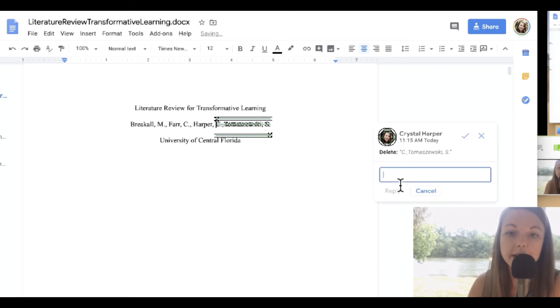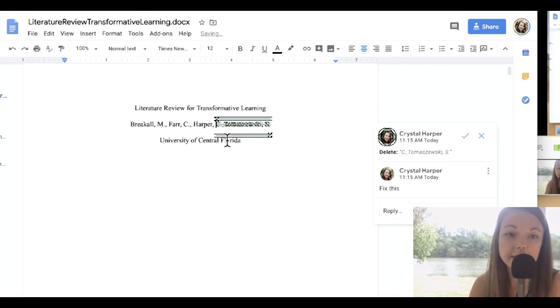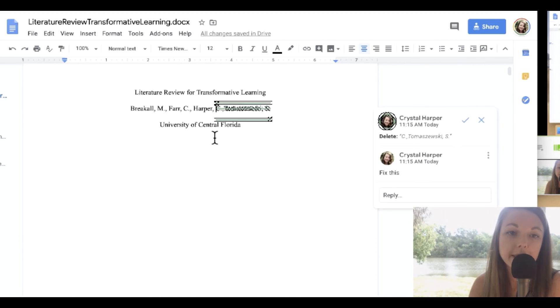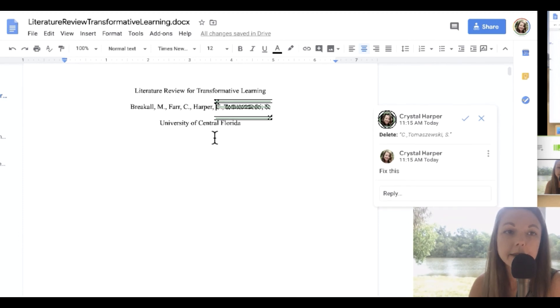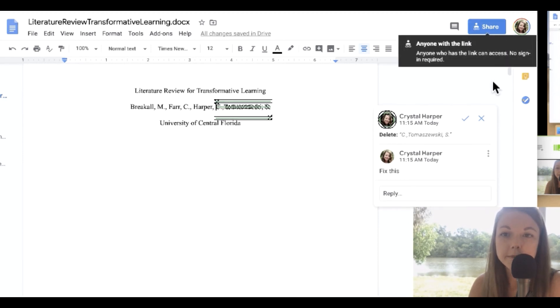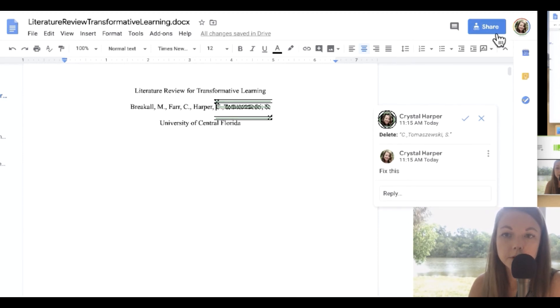A teacher can say, nope, that's not right, and the student gets direct feedback in the document immediately. So that's just one of my favorite things about Google Docs.